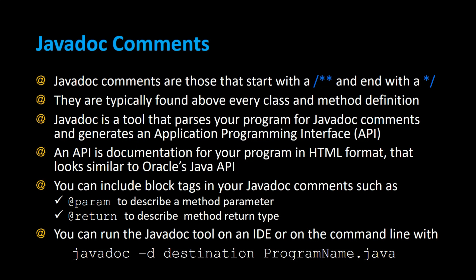Javadoc is a tool that parses your program for Javadoc style comments and generates an Application Programming Interface, an API.